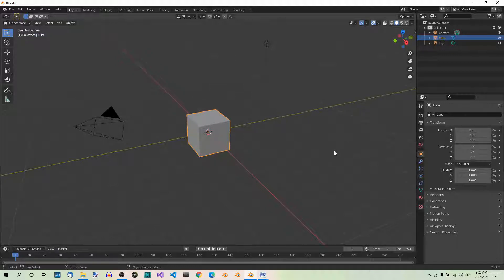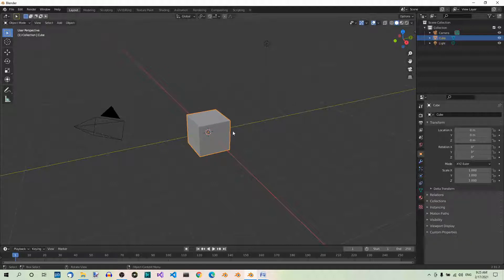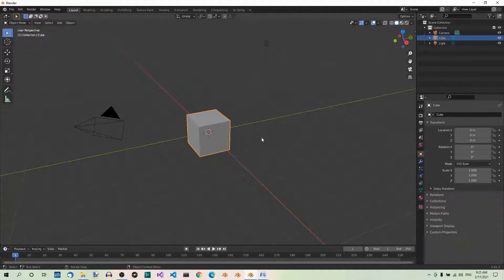Let's start by selecting and deselecting objects. To select an object, just left-click on it in the 3D viewport or in the Outliner. It will then become the active object, which you can tell by the color. So the cube is the active object, which is selected here, and here you can see a different color.